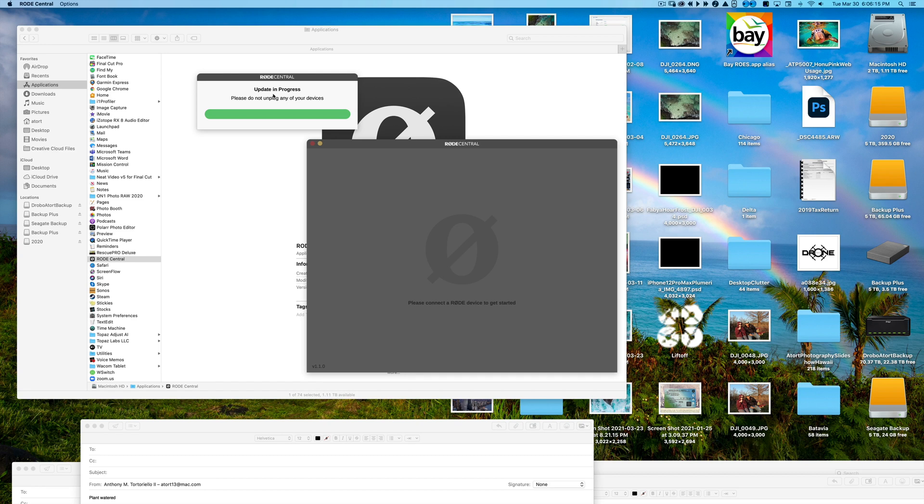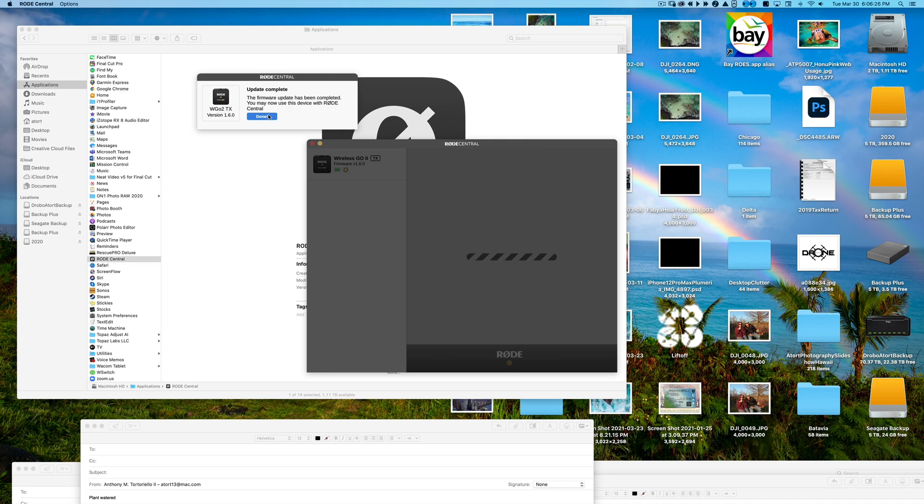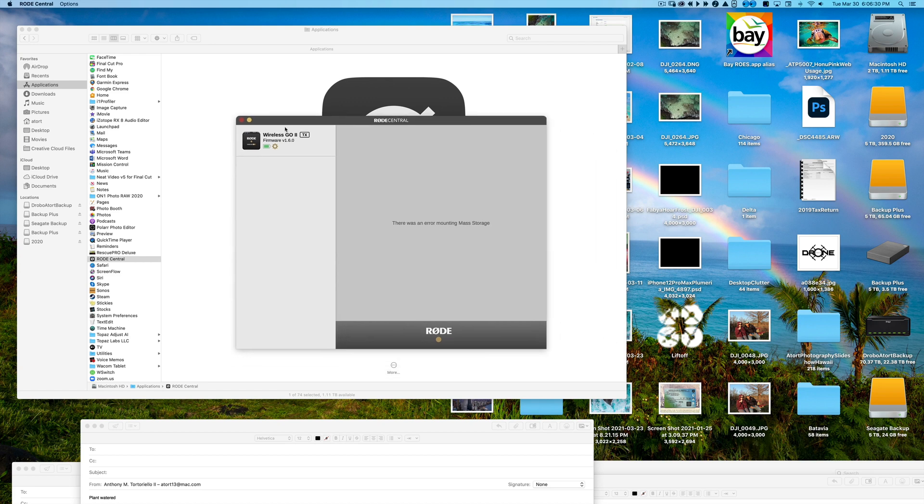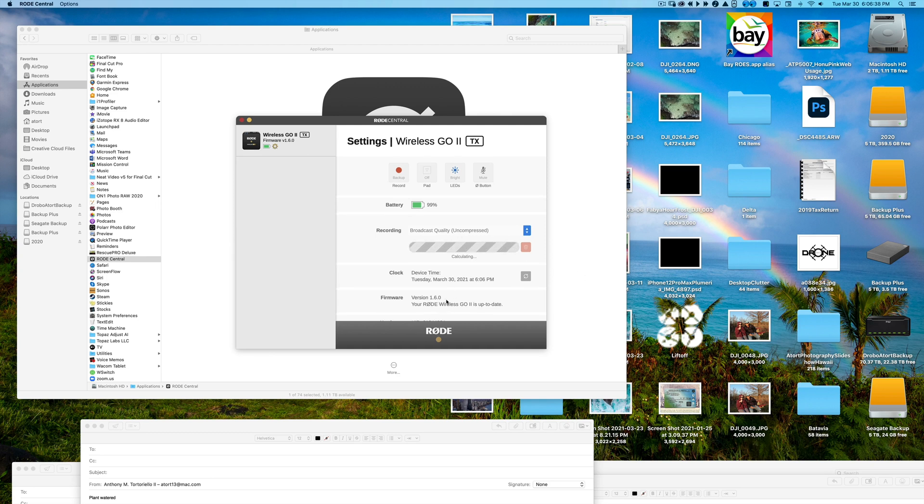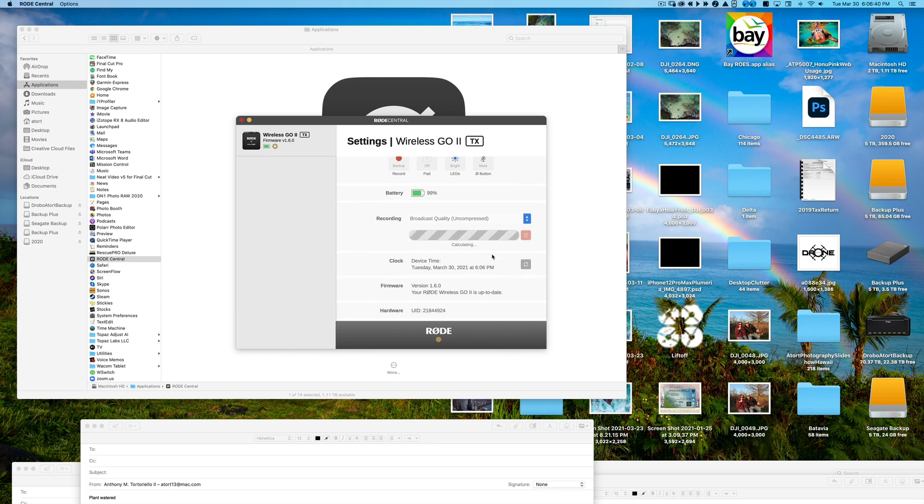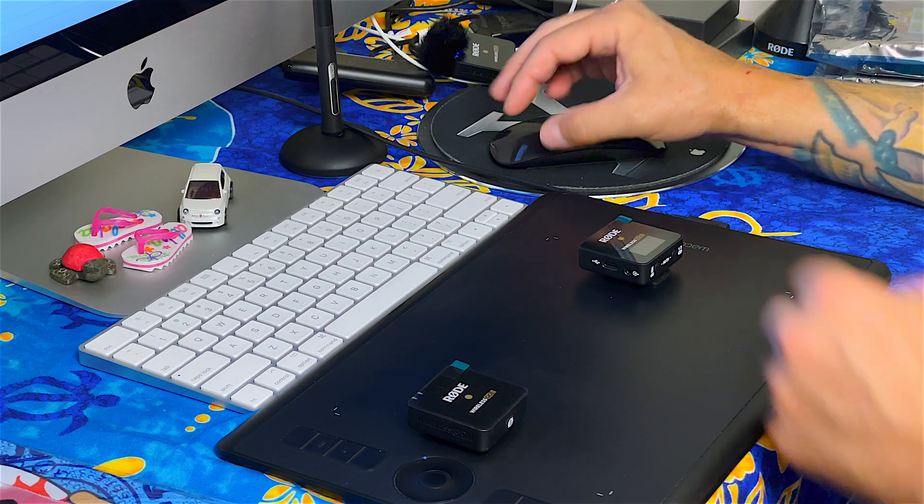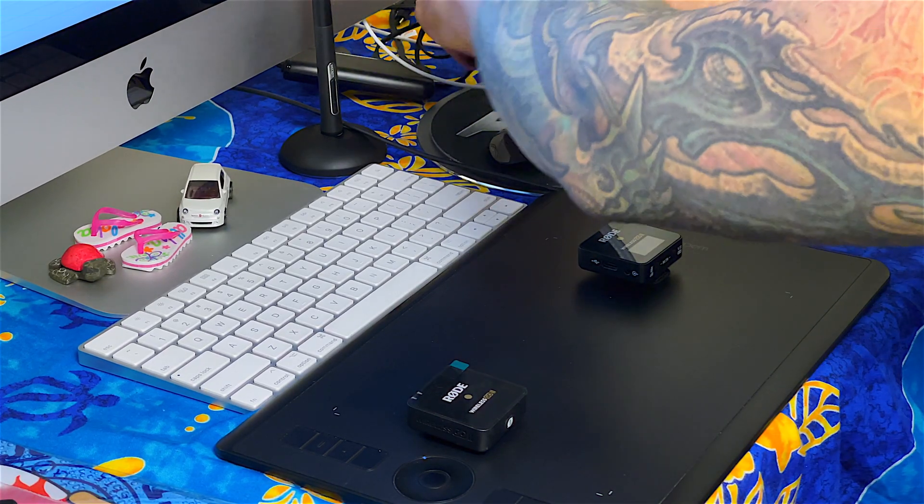Boom. Should be done. Progress bar is almost complete. And that's it. Update complete. The firmware update has been completed. You may now use this device with Rode Central. So 1.6.0. So we got, again, this guy done. Boom. And everything looks pretty good. So right now it's defaulting to broadcast quality uncompressed. We see the firmware update. And I'm going to go ahead and pull this guy out.